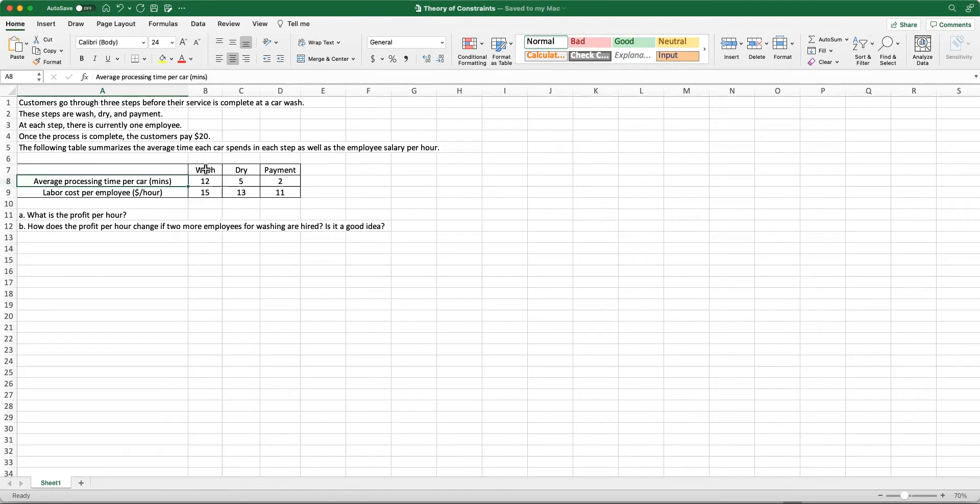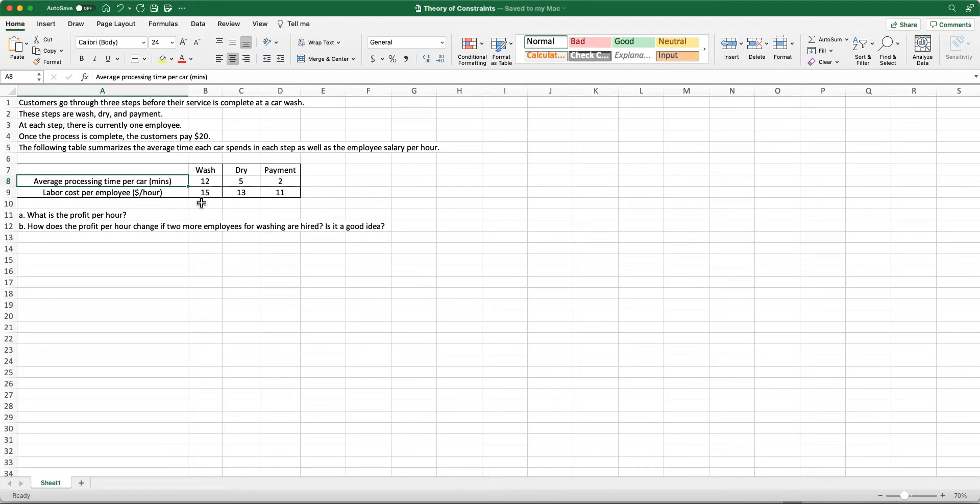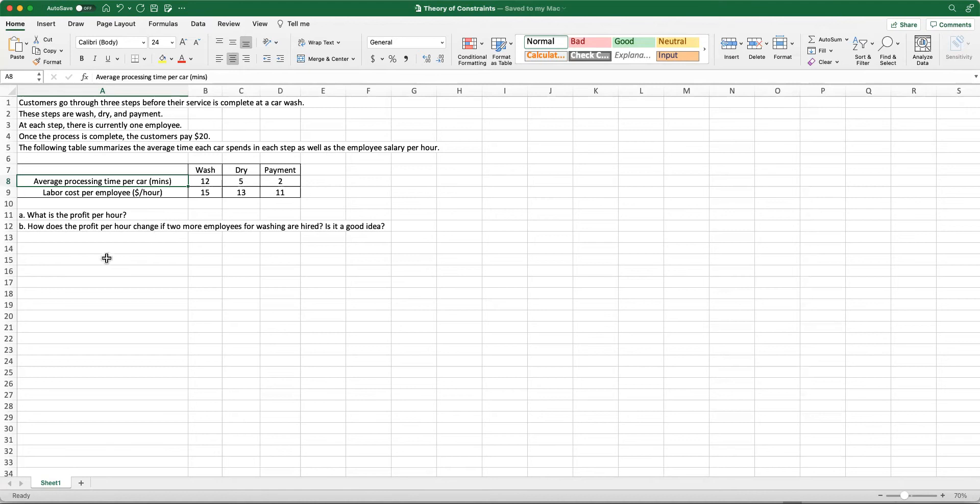For example, for the washing step, each car spends about 12 minutes, drying takes about five minutes, and payment takes about two minutes. The labor cost per employee per hour is $15 for the employees working for the washing step, $13 for the drying, and $11 for the payment step. What we are going to do first is to calculate the profit per hour at a system like this.